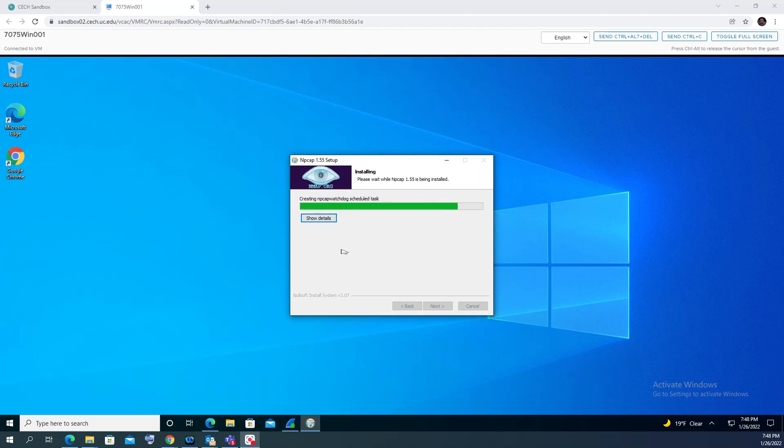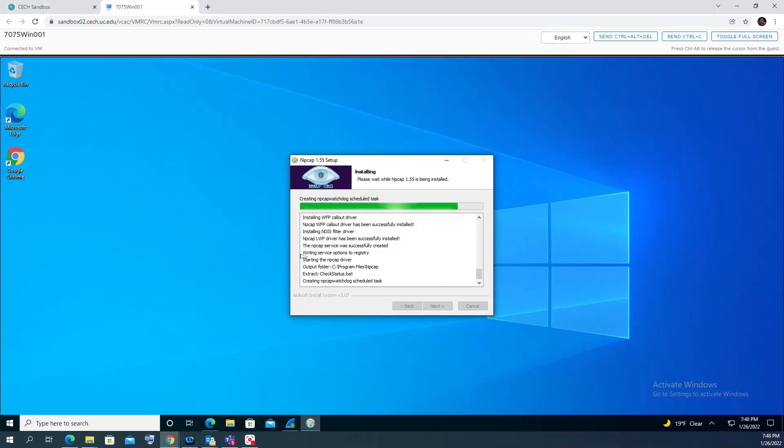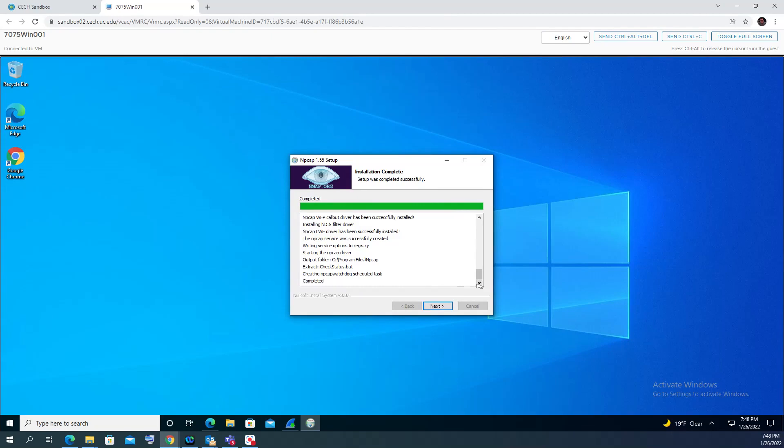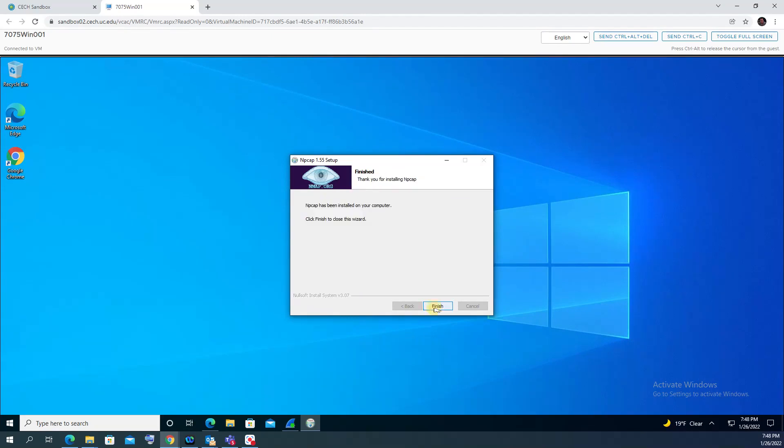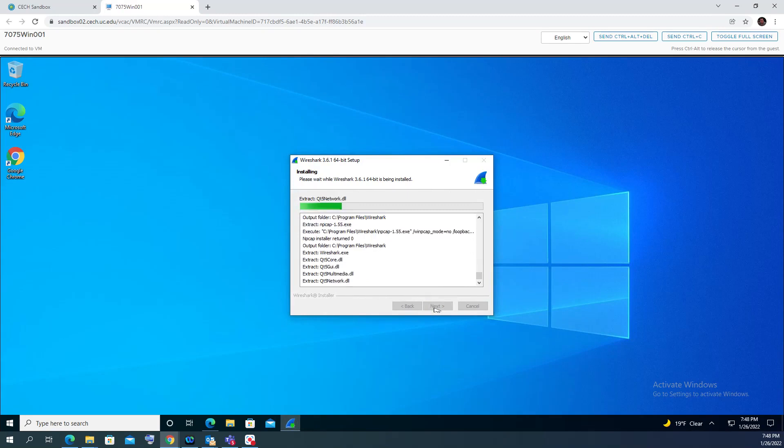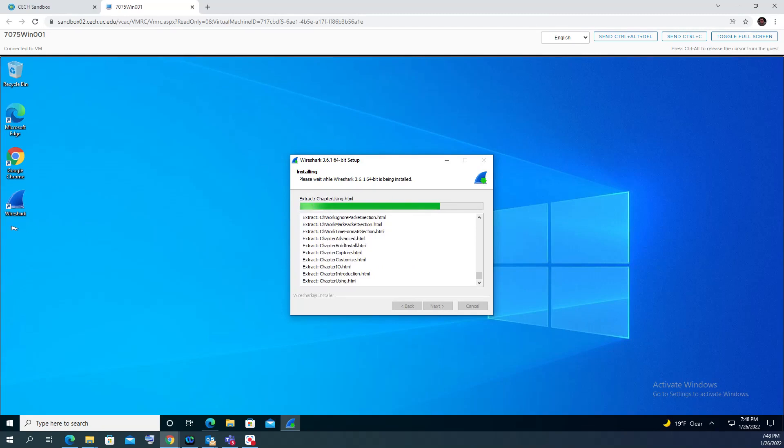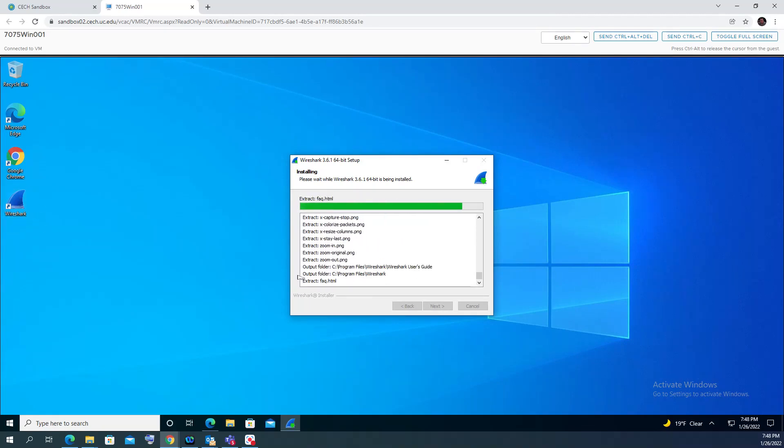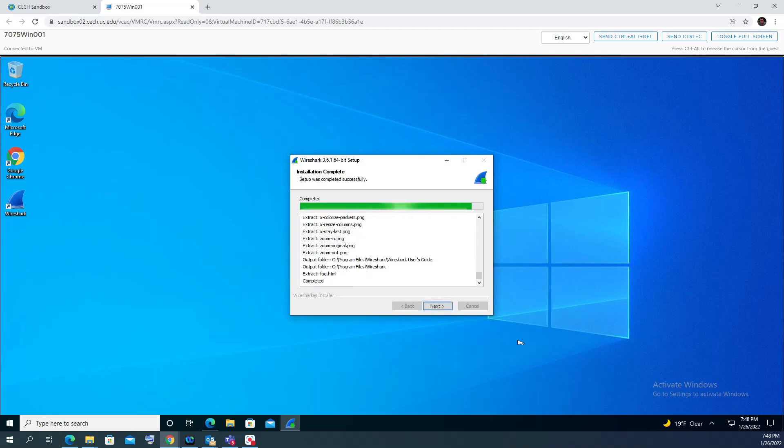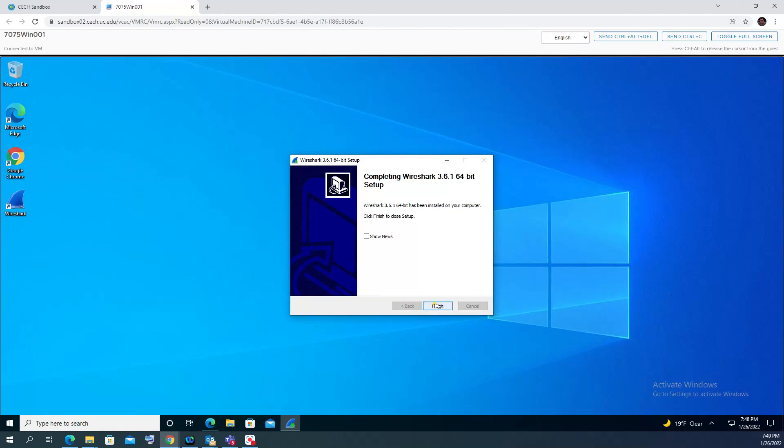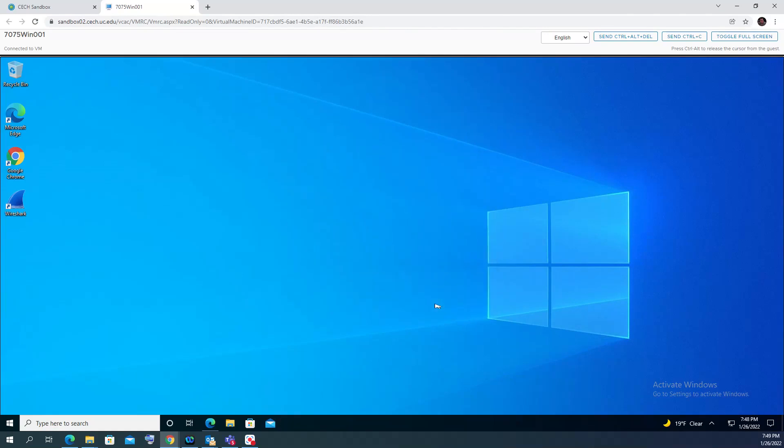If you show the details, you can see all the files installing here just to instead of looking only at the green bar. Click next then finish. It just unzips all these files and you can see the icon here on the left for Wireshark appeared. When it's complete, click next, finish. That's it - this is how we install Wireshark.